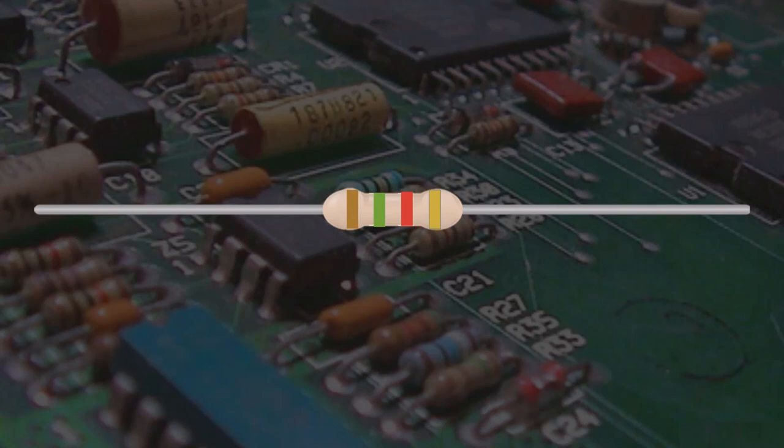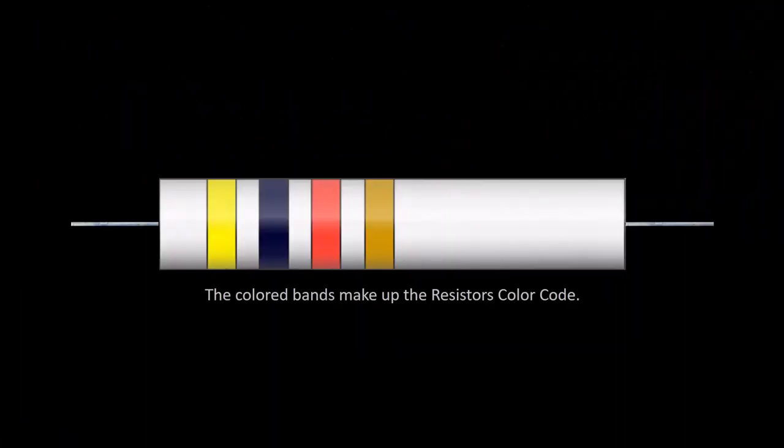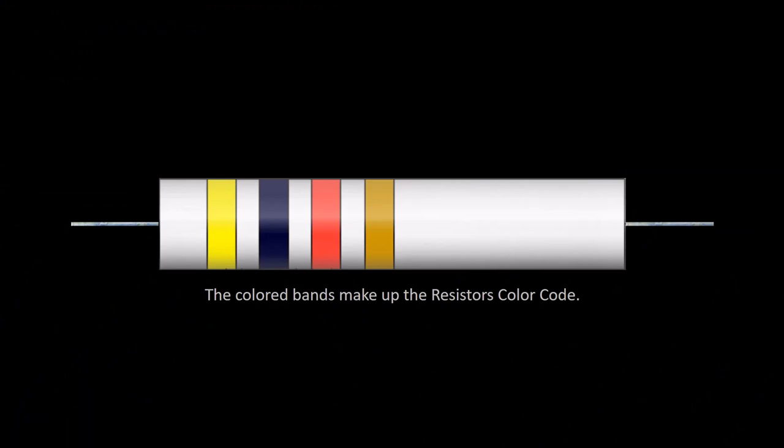Knowing how this code works means you'll always pick the right resistor for the job. The colored bands make up the resistor's color code. This international identifying scheme allows anyone to quickly and easily identify a resistor's ohmic value no matter its size, condition, or age.